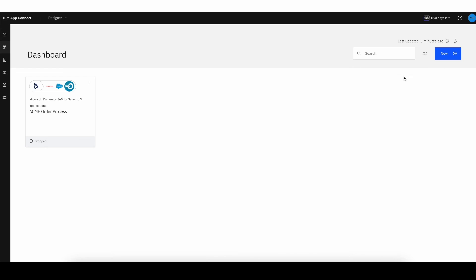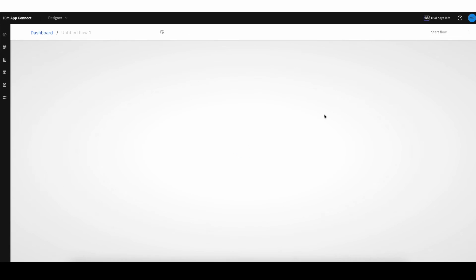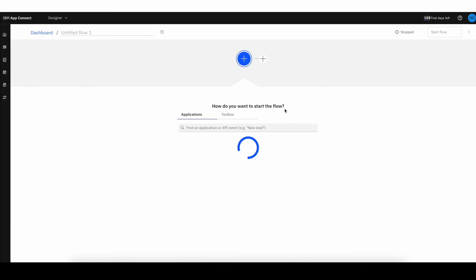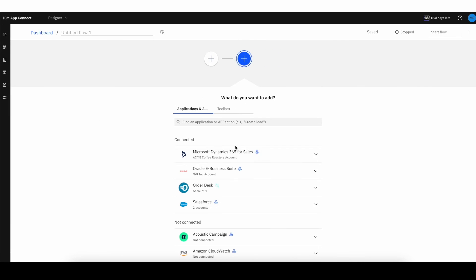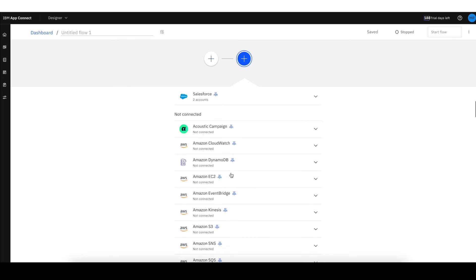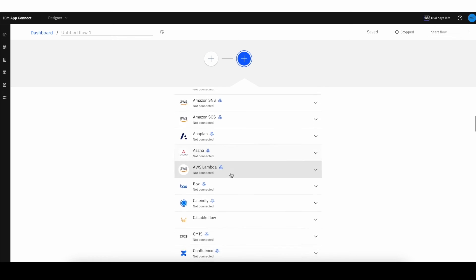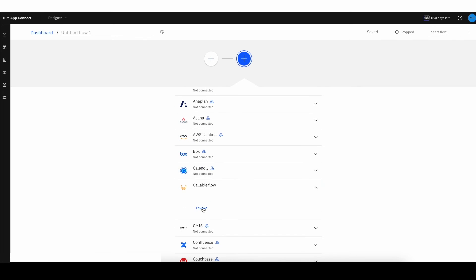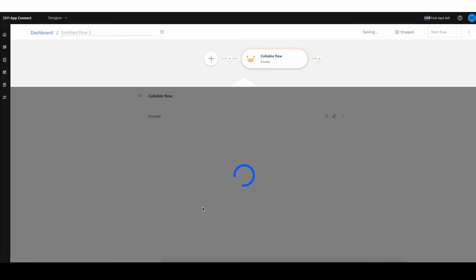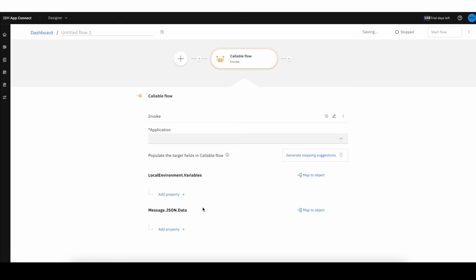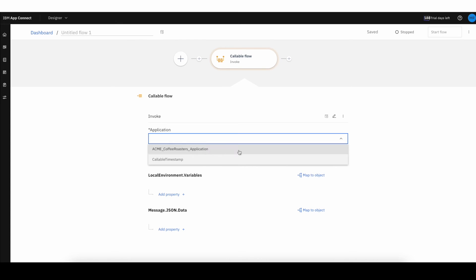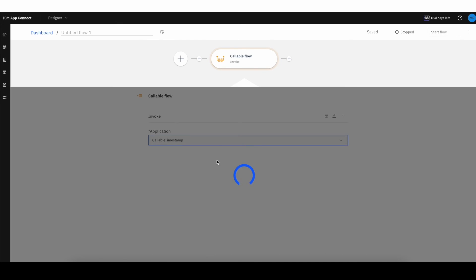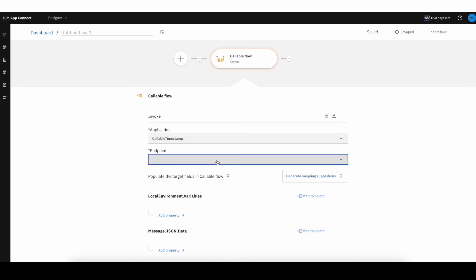Now here, back in designer, you can see when I navigate into my catalog, I can start creating a callable flow from my connector options. Then I can discover and connect to available flows registered with the switch.